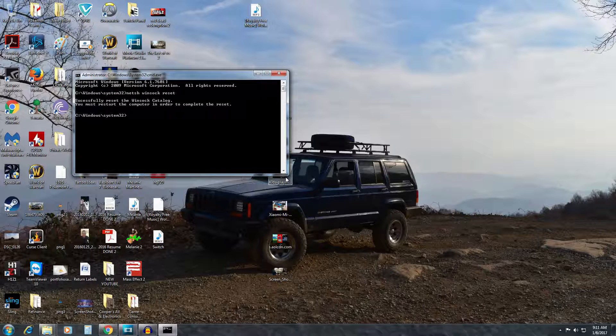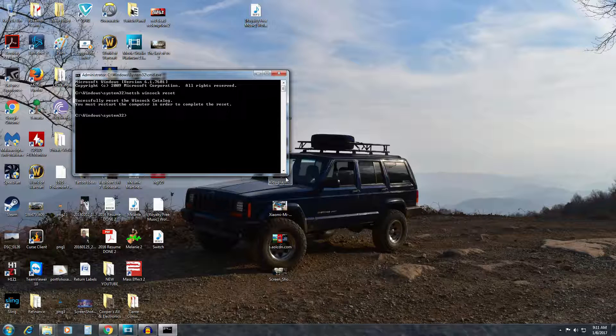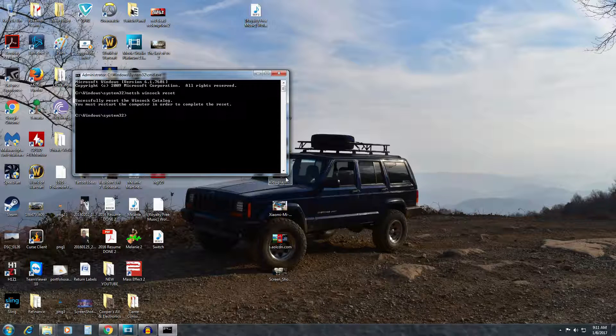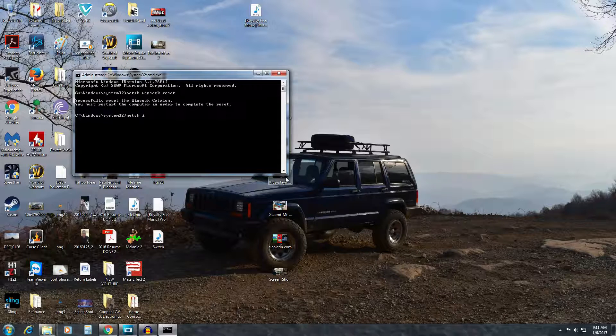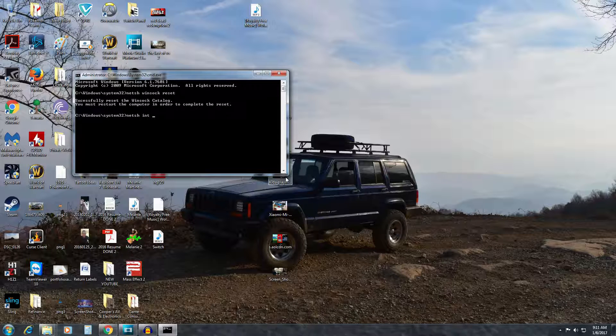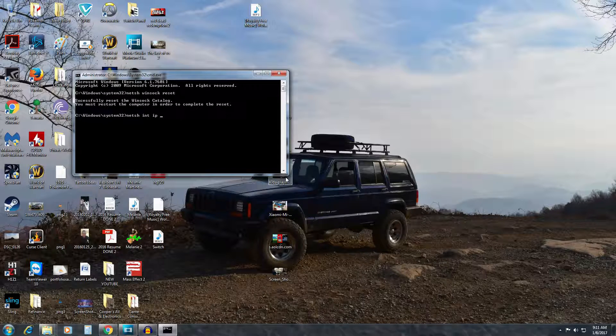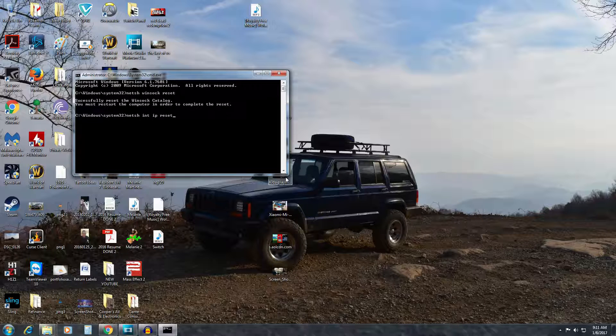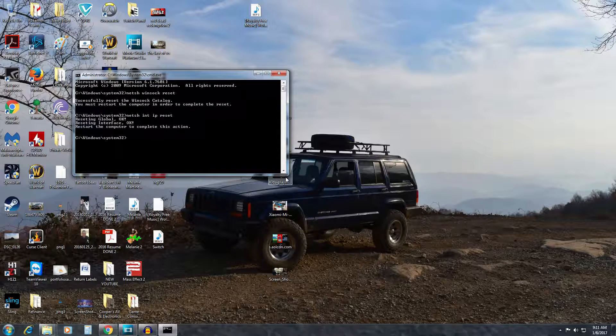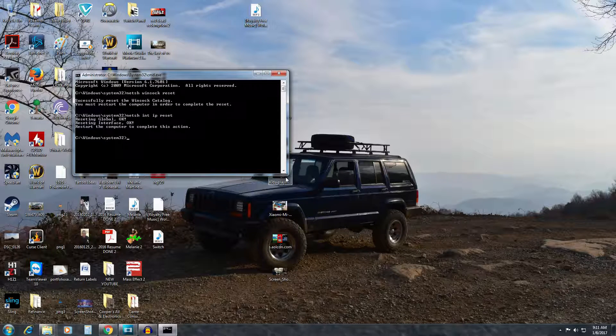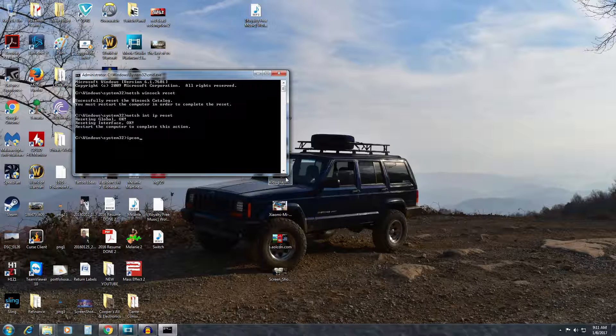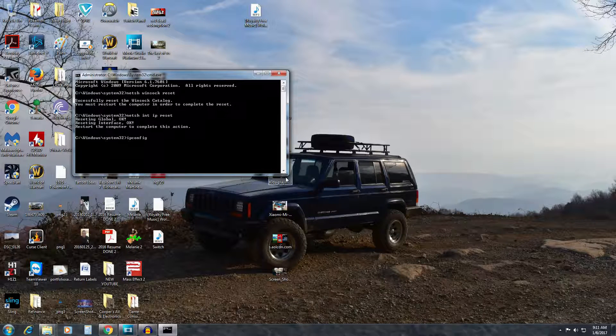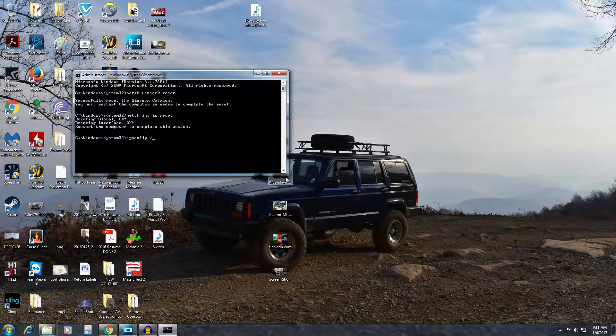The next one will be netsh space int space ip space reset and then press enter again. The third one will be ipconfig space backslash release and then press enter again.